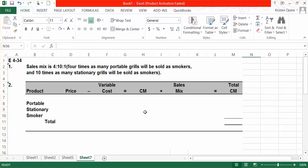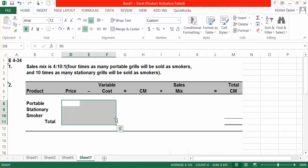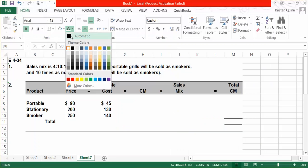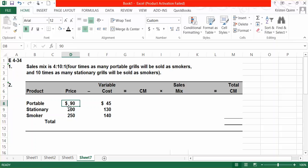They give us our sales price for each one of our types of grills, and they give us our variable cost for each. Calculating contribution margin, we take our sales price minus our variable cost. Our contribution margin for the portable grill is $45, for the stationary grill is $70 per unit, and for our smoker it's $110.